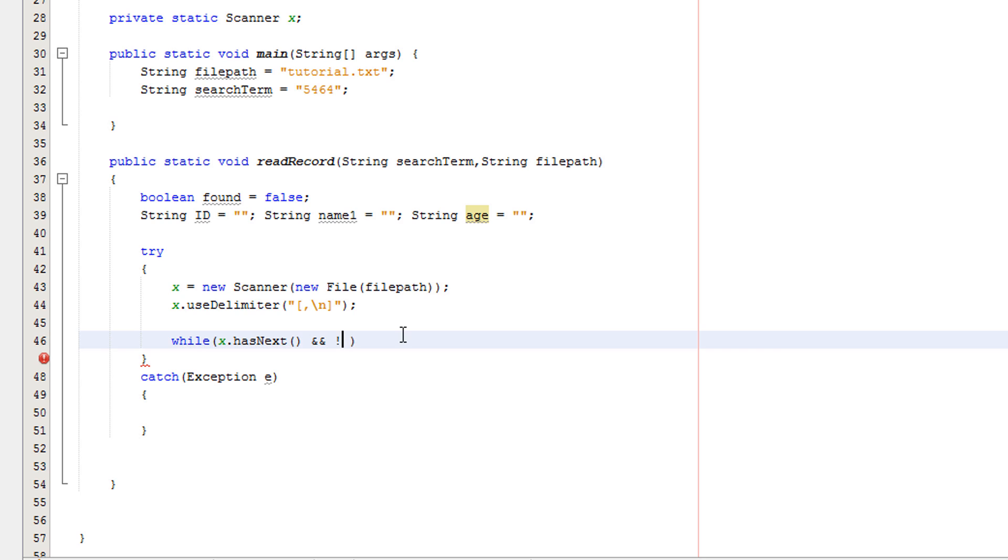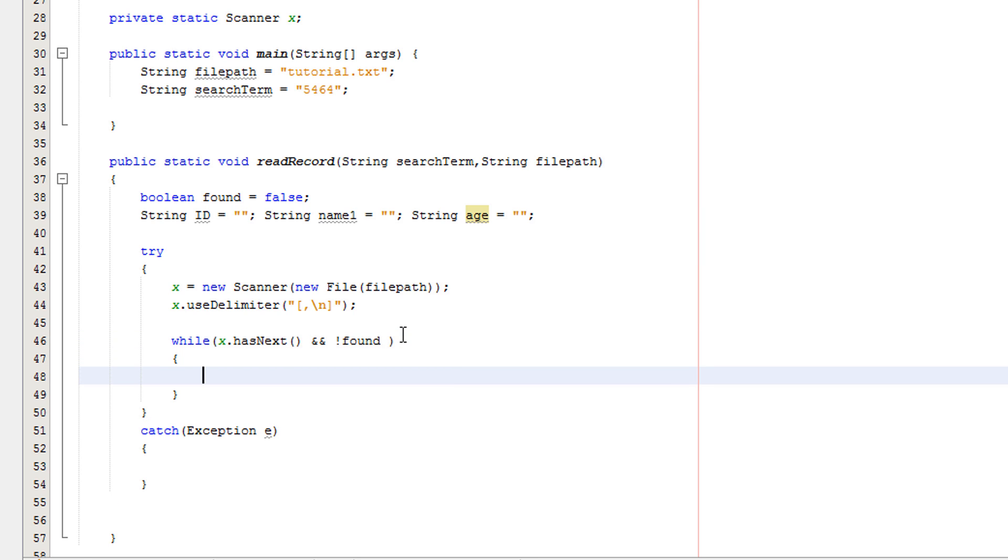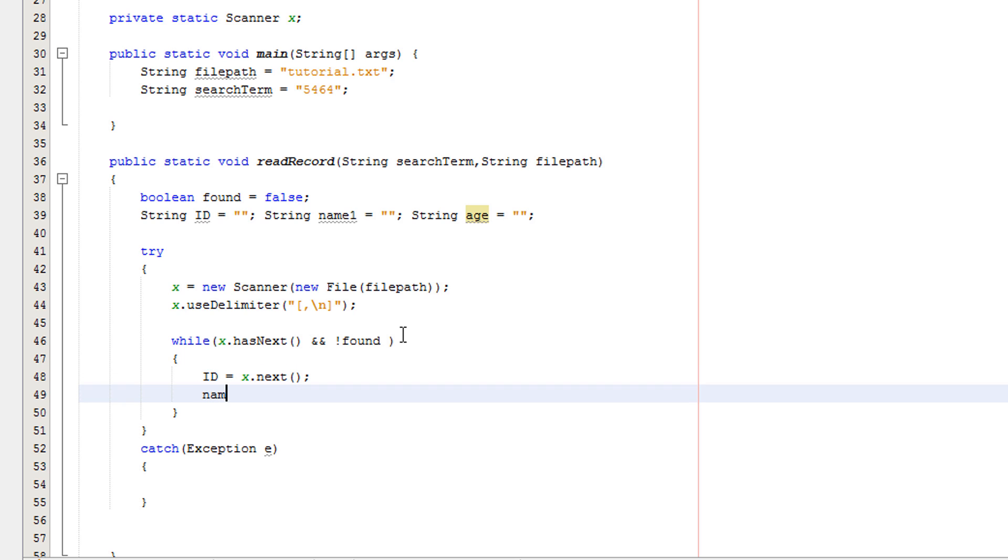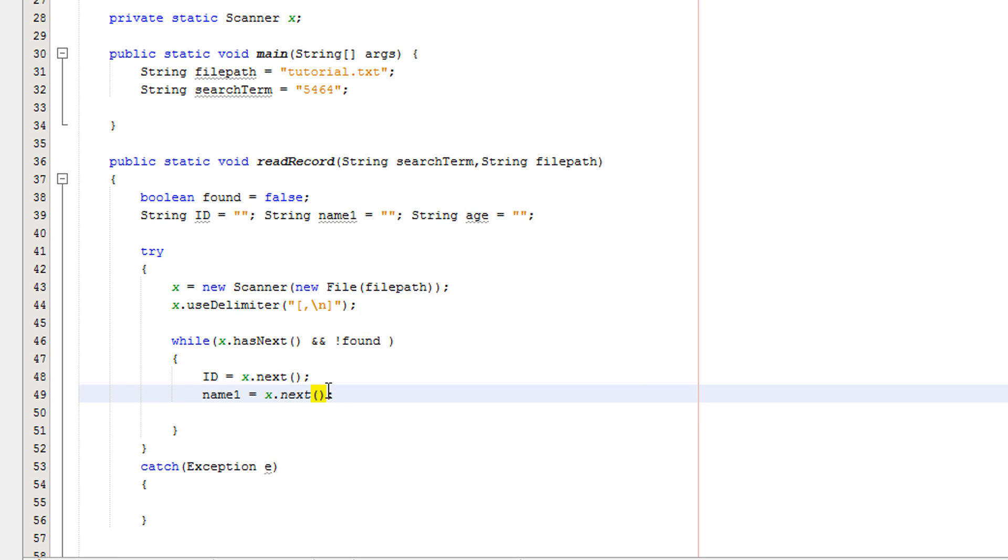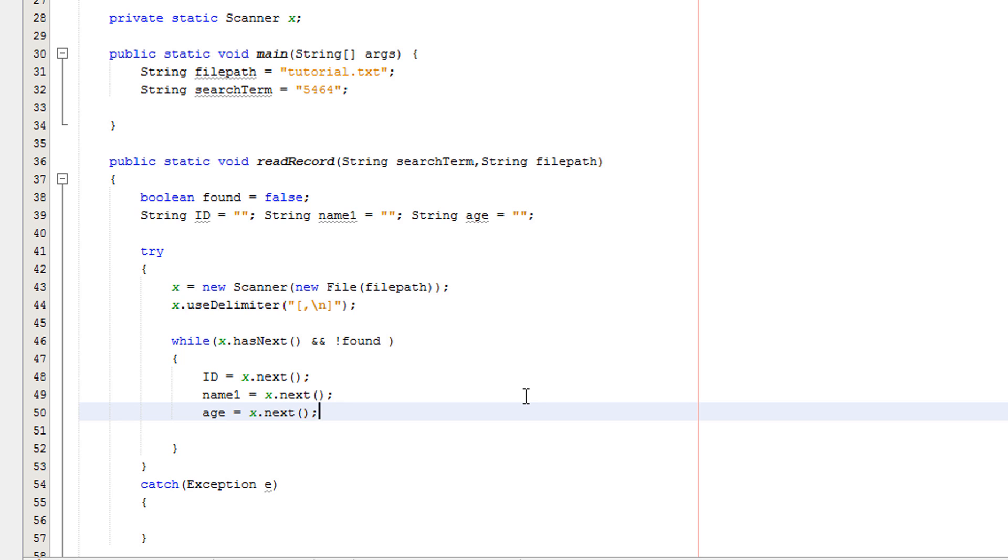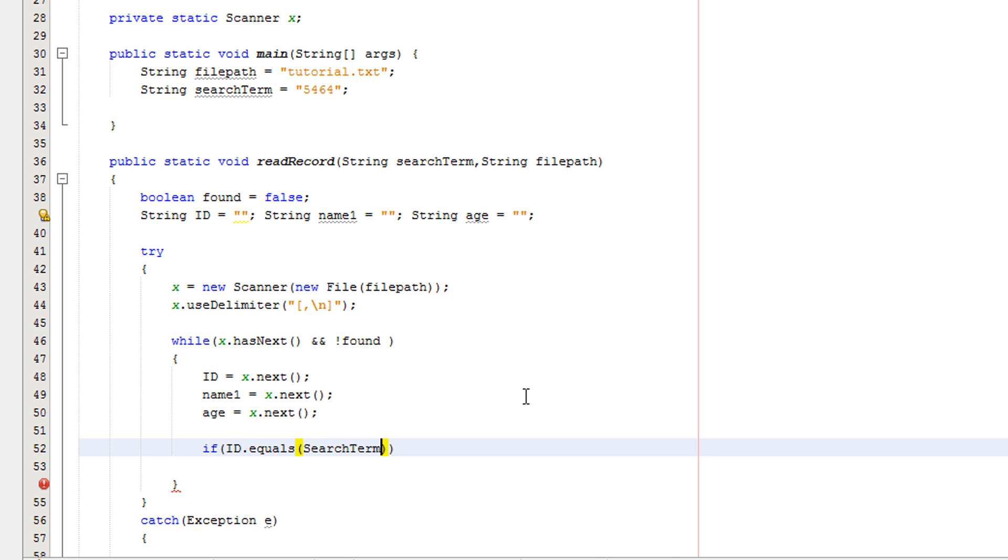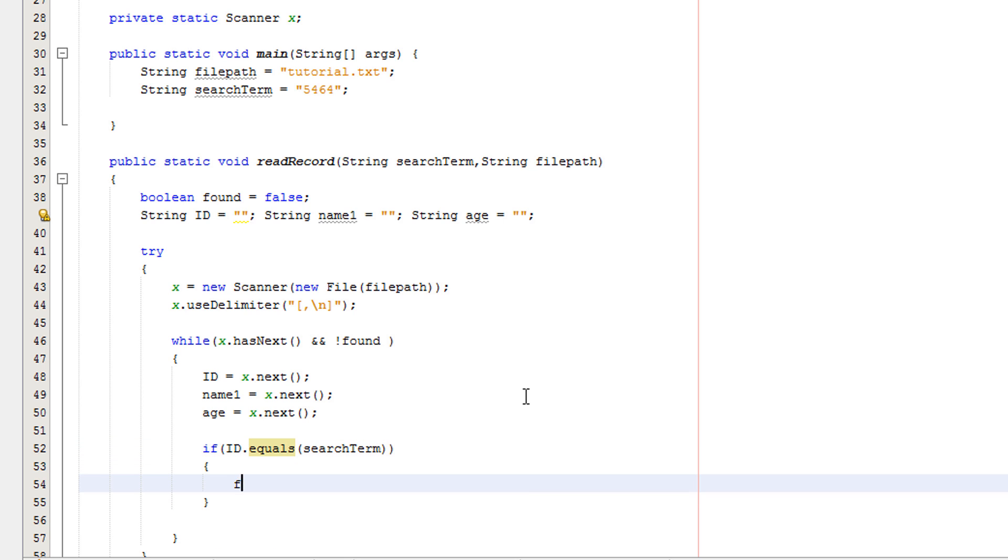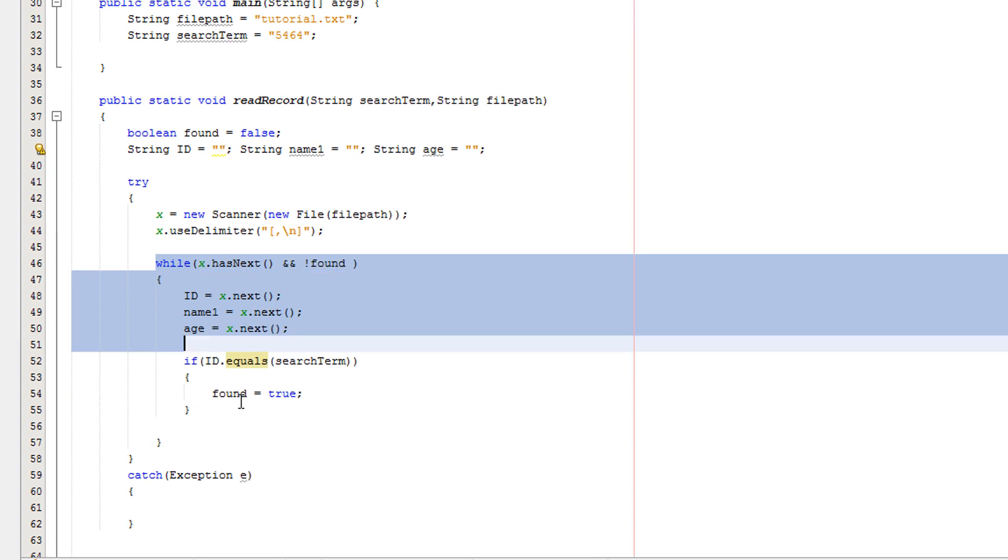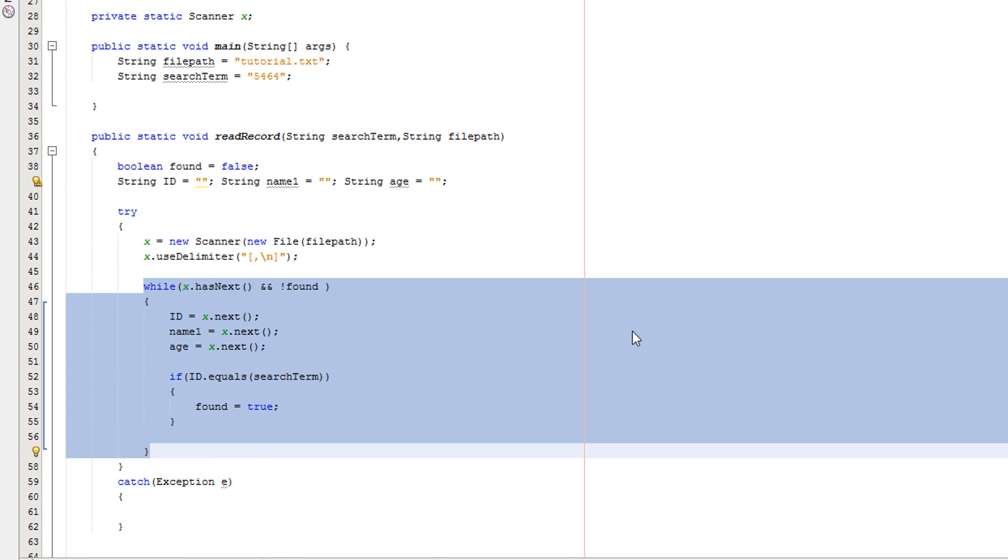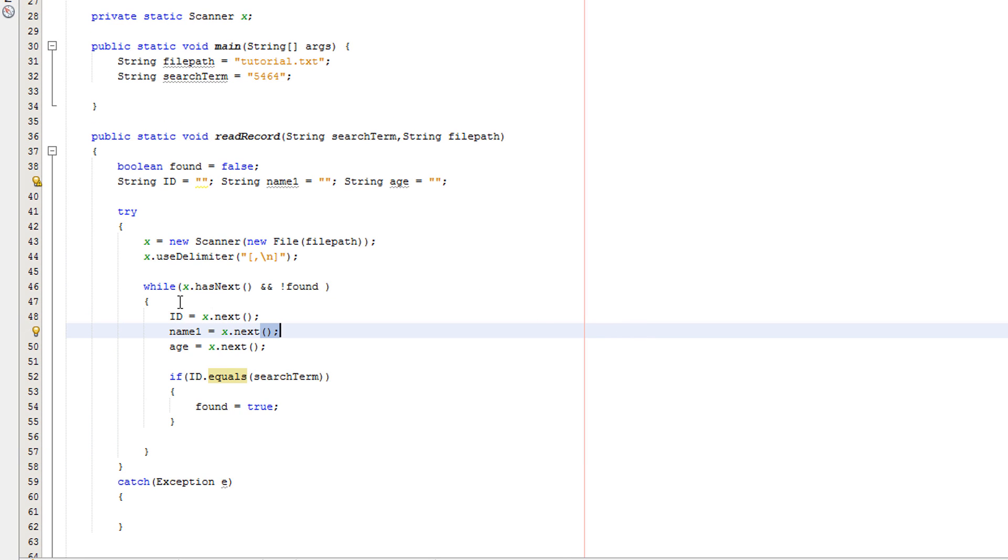Back to our little while statement down here. After the and, we want to put not found, then after that we want to put our semicolons. Now I'm going to write what's in the loop before explaining it. So we're going to do ID equals x.next, then we want to do name1 equals x.next, then we want to do age equals x.next, then we want to do if ID equals searchTerm, we want to put our semicolons, we want to put found equals true. So this while loop might look big, clunky and messy, but let me break it down.